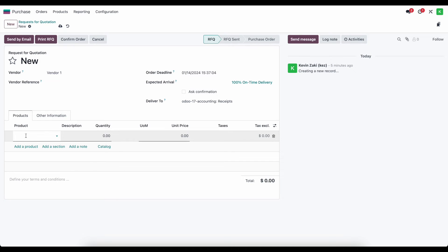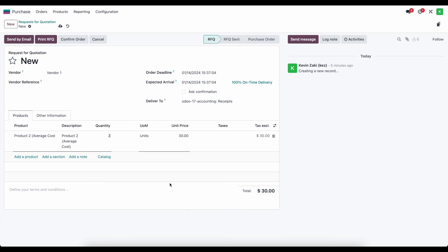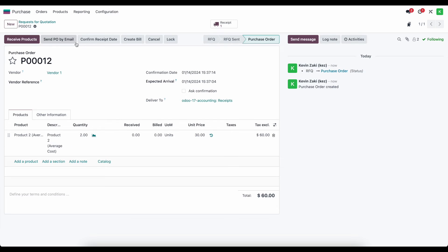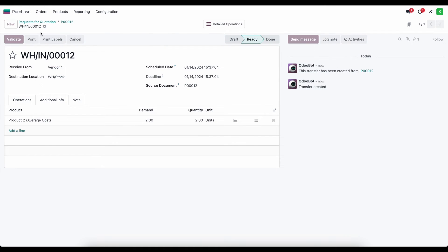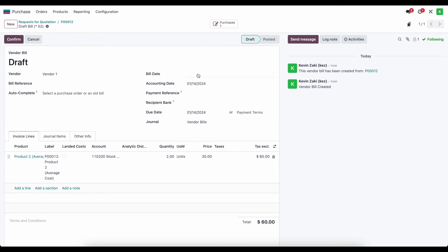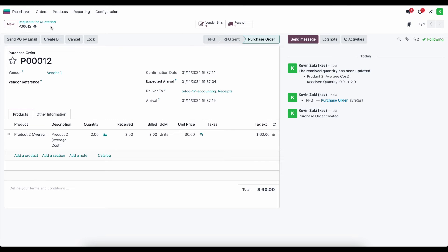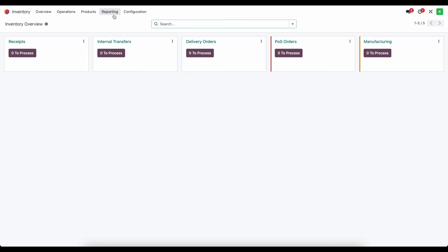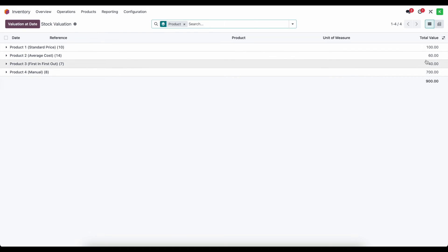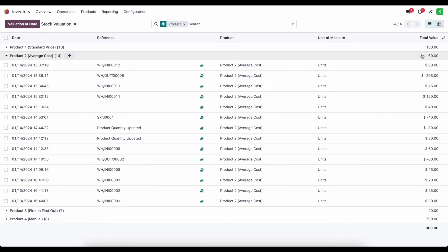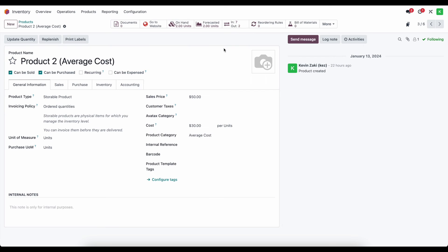Now let's purchase the product again. In purchasing I'll create a new purchase order for vendor one — two units at $30 each, which will set the average cost to $30. We receive the products in and confirm the bill. Looking at the valuation in inventory reporting, we now see a $60 total value for an average cost of $30 per unit, and the product itself shows a $30 value per unit.